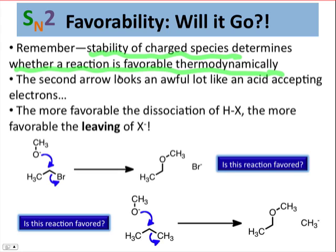The second thing to notice is that the second arrow of this process looks an awful lot like what we draw for an acid accepting electrons. Just as we built substitution from acid-base chemistry and proton transfer, we can do the reverse and look at this substitution as very close and very analogous to the dissociation of HBr to form H⁺ and Br⁻. The similarity between these arrows means that we can use the concepts of acidity to think about leaving group ability.